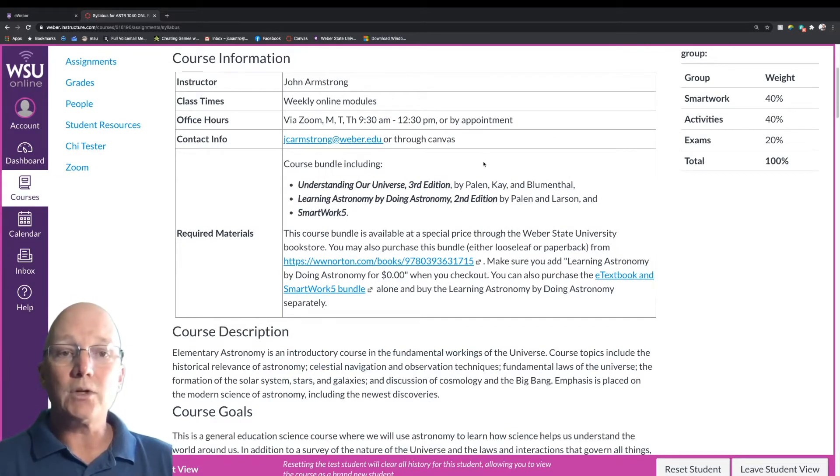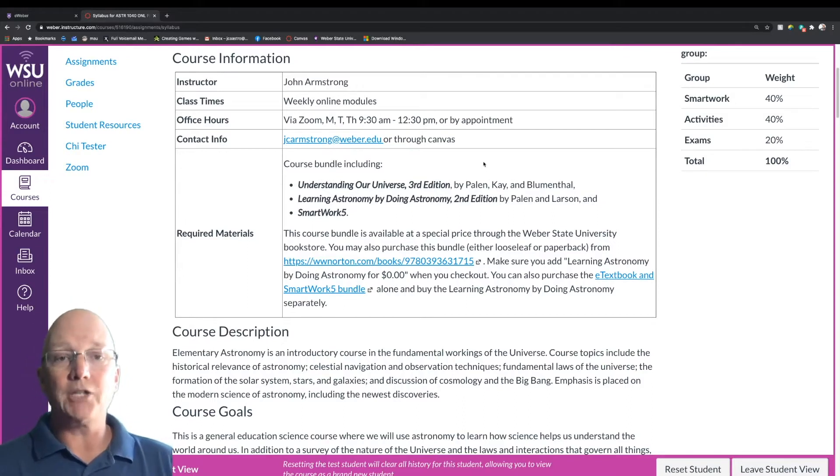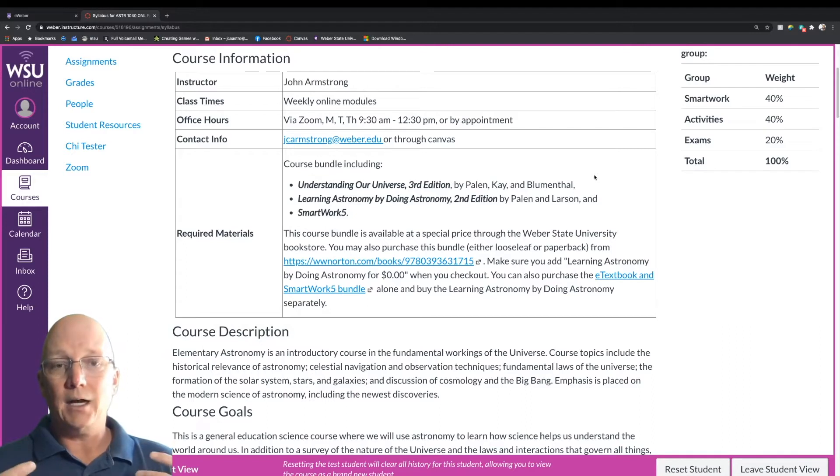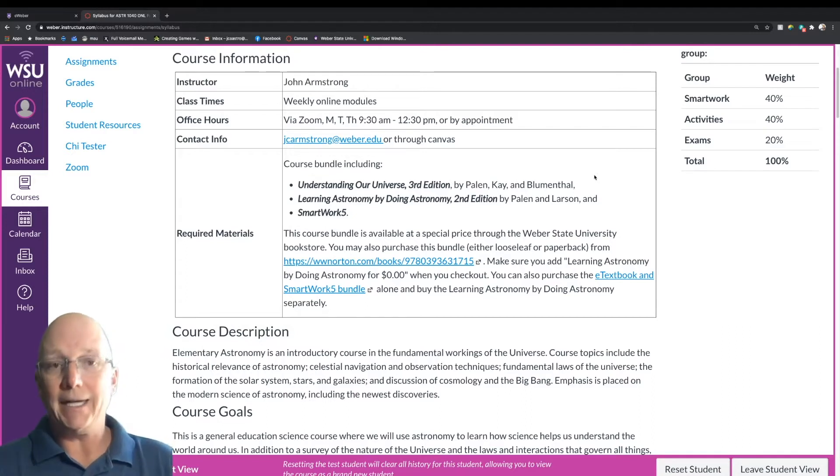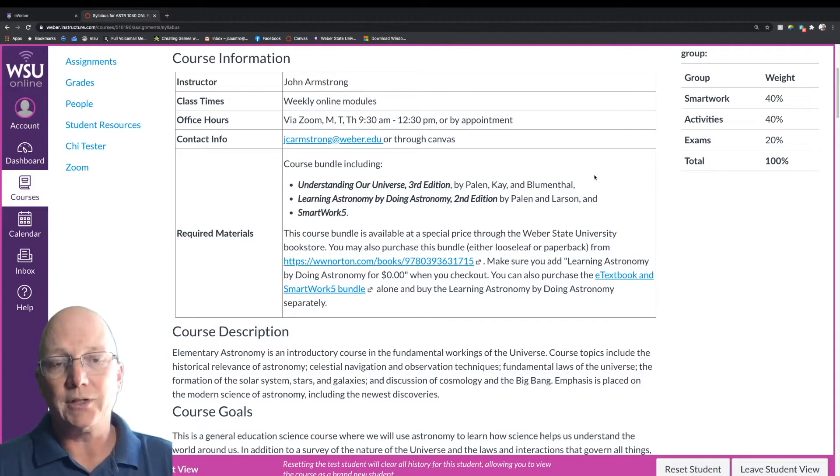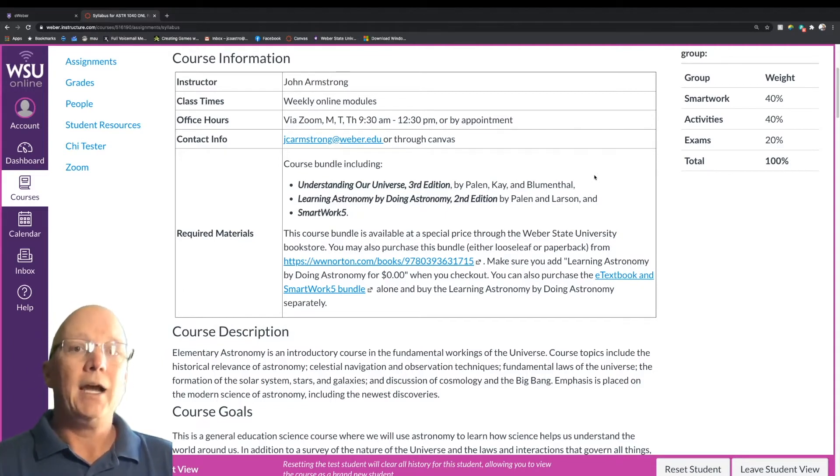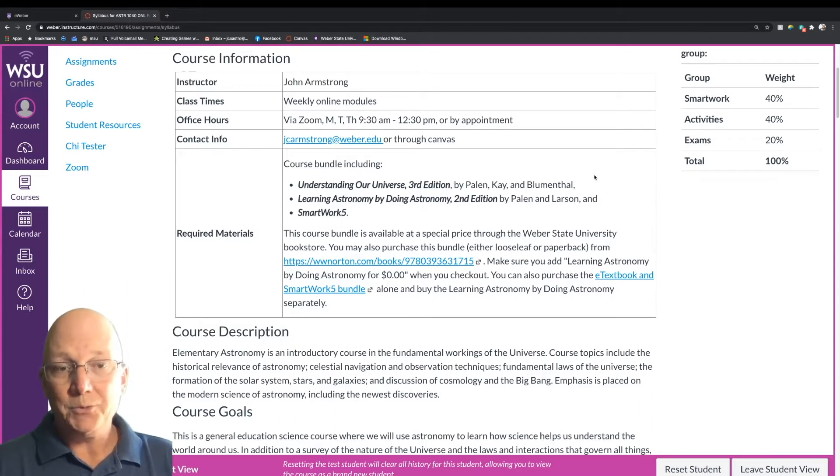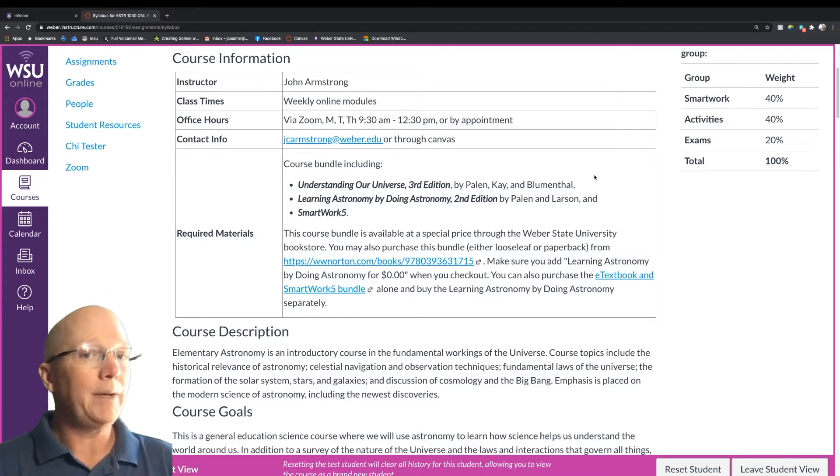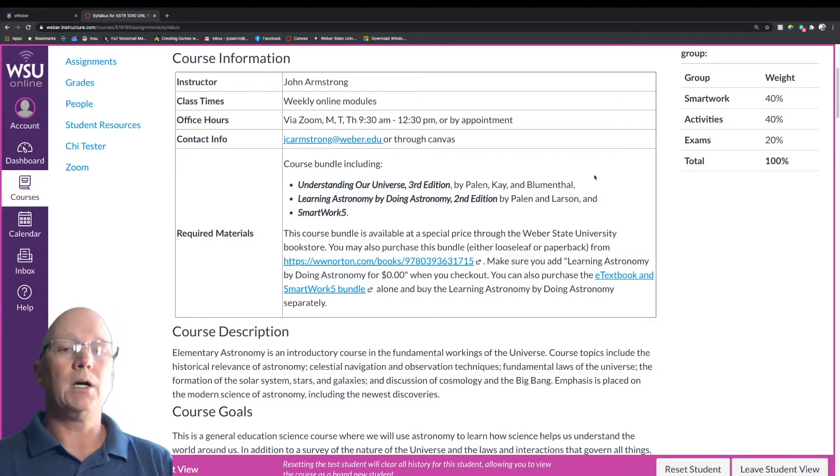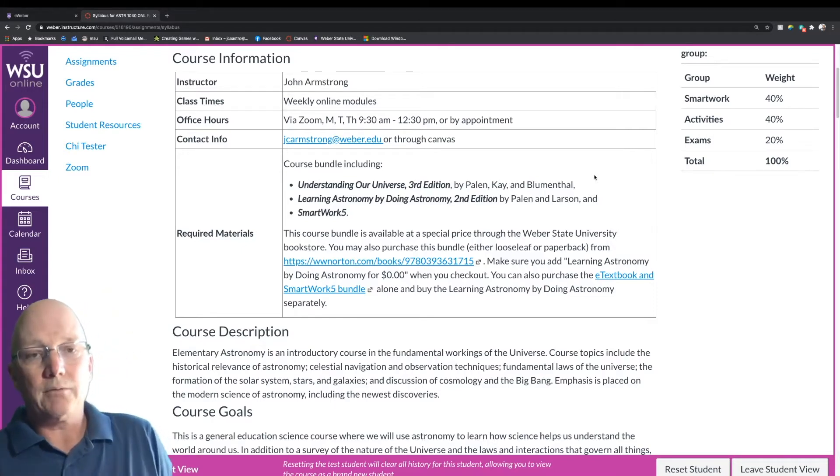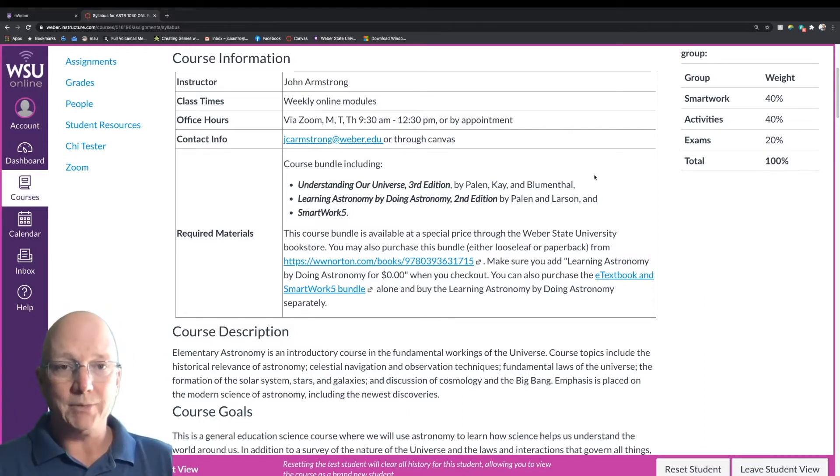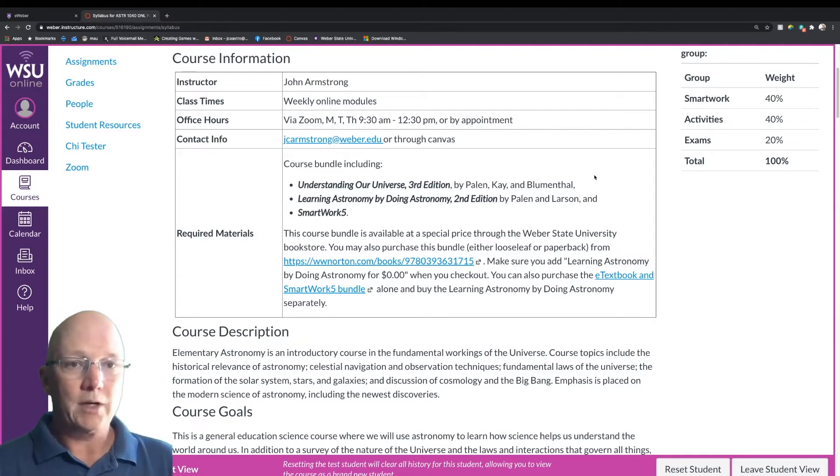This course is an online course that'll consist of a module per week for the 15 weeks of the semester, and we will not be meeting in person or virtually at any specific time. This is a purely online course, so you can work this when you have time during the week. However, I will be available via Zoom on Mondays, Tuesdays, and Thursdays from 9:30 to 12:30, or by appointment. If those times don't work for you, we can make other times to go over the material, look at how the activities work, those sorts of things.